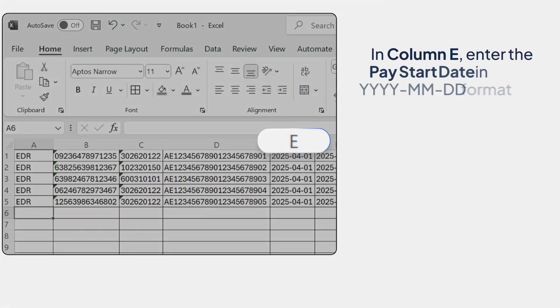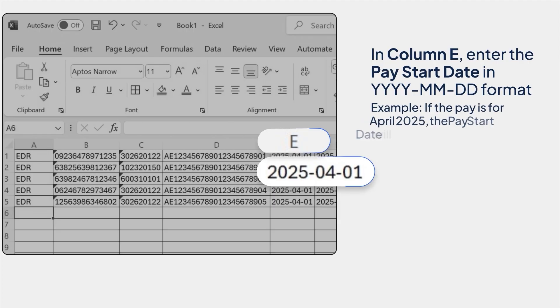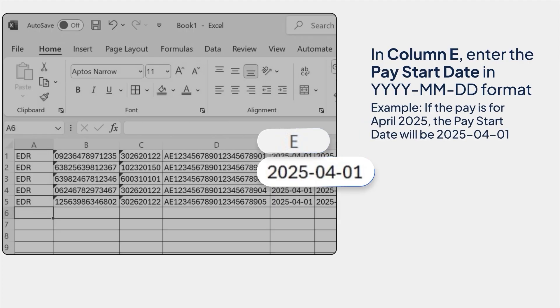In column E, enter the Pay Start Date in year-month-day format. Example, if the pay is for April 2025, the Pay Start Date will be 2025-04-01.